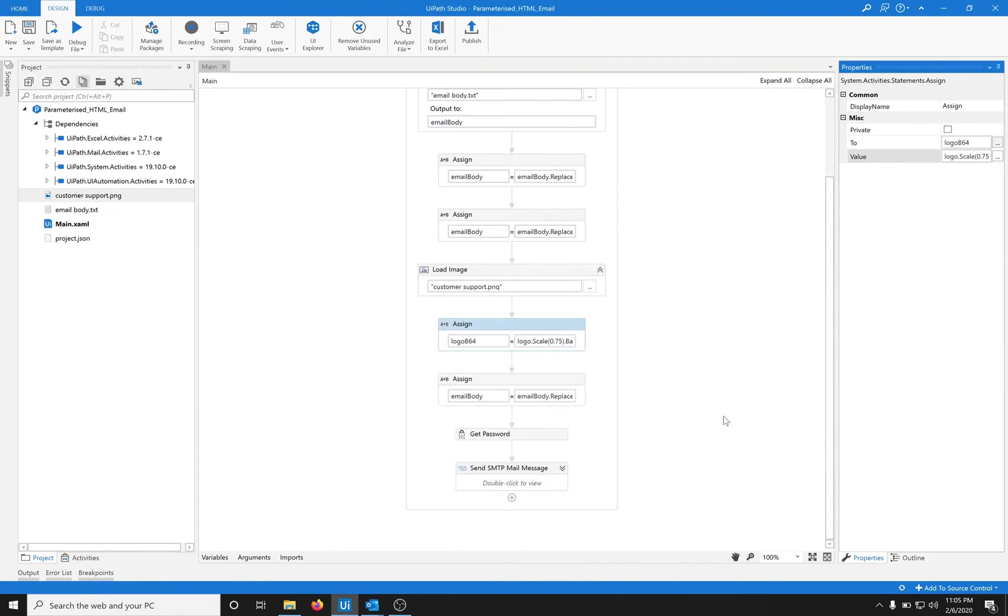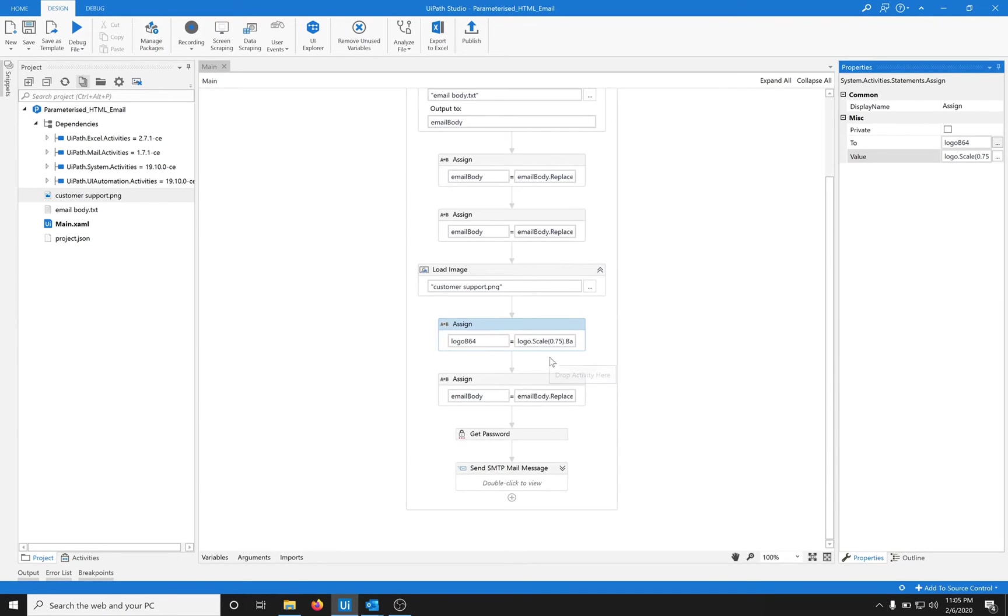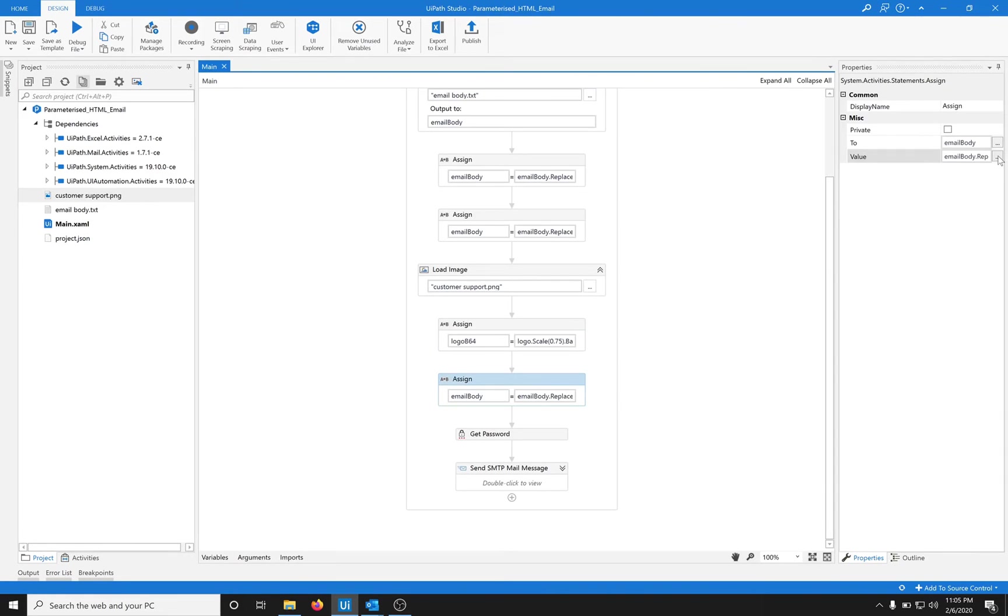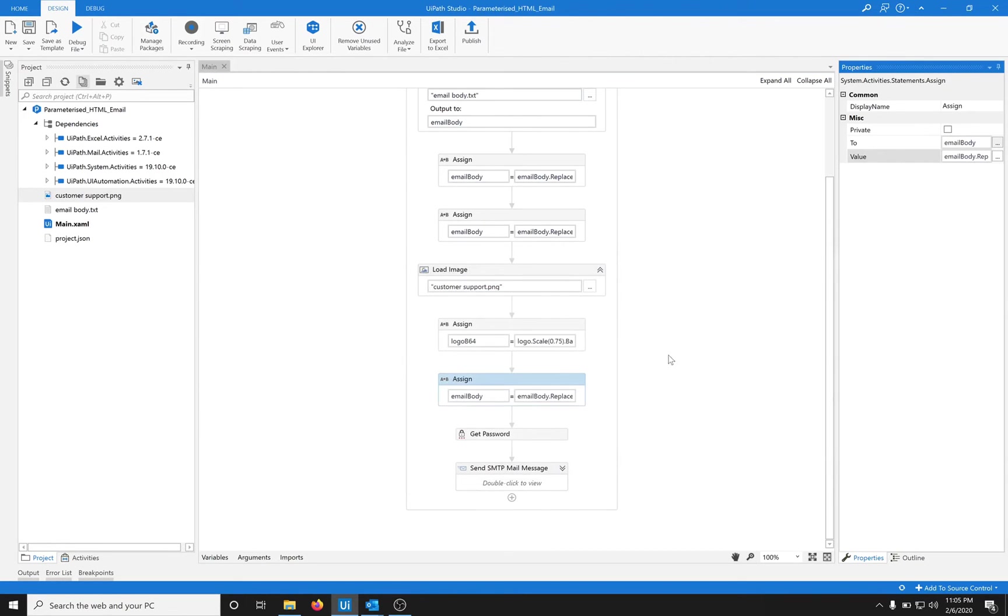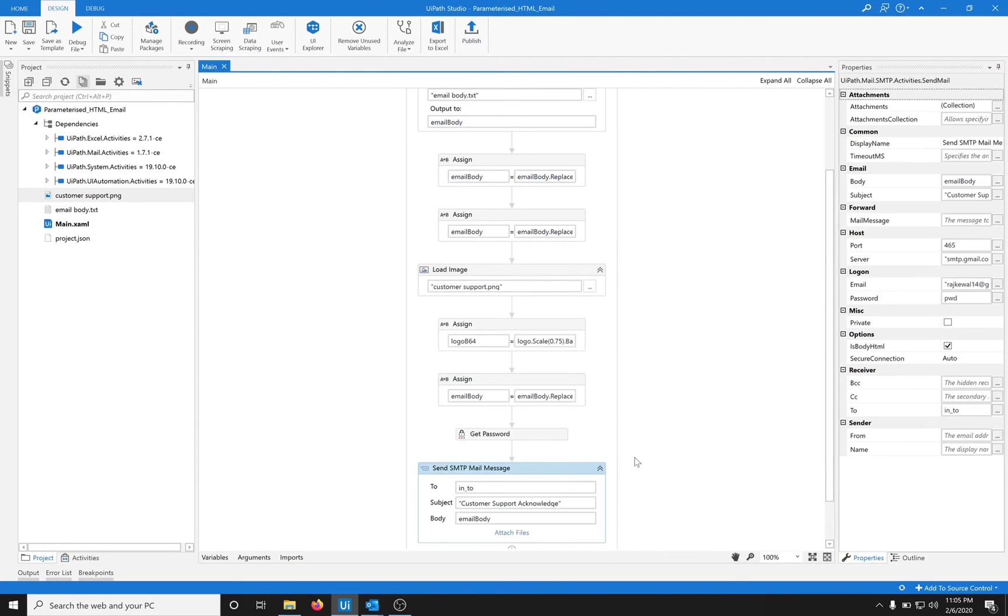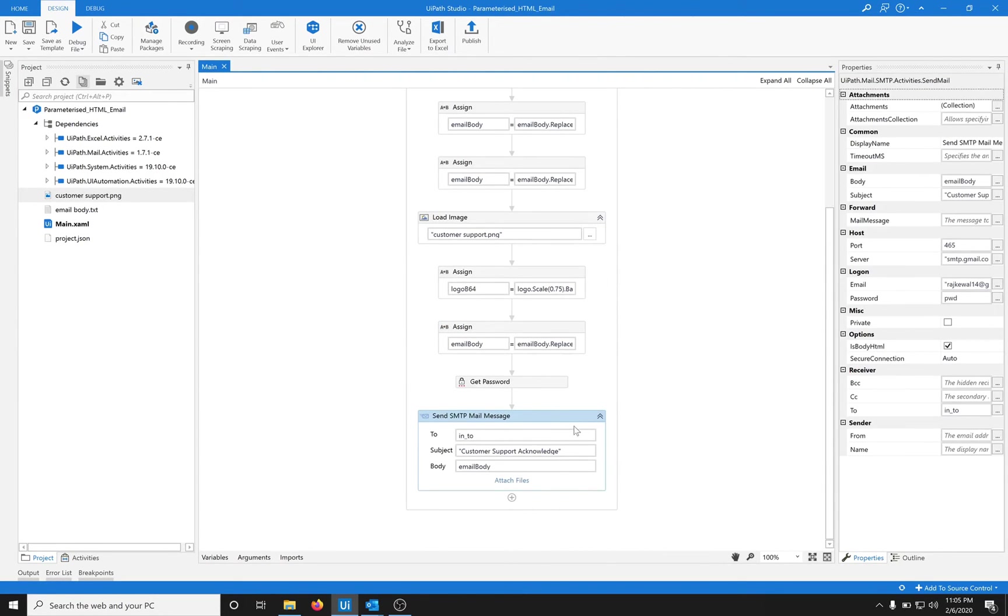We'll use this and put the data in here, and then just as we did above, replace the hash image with the actual image in base64. That's it, done.